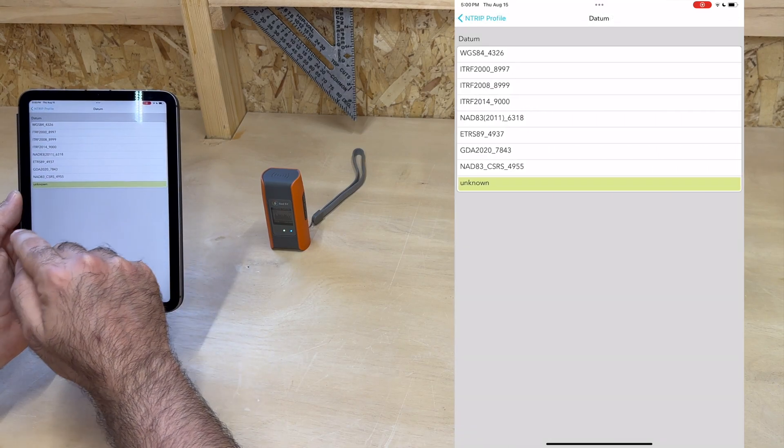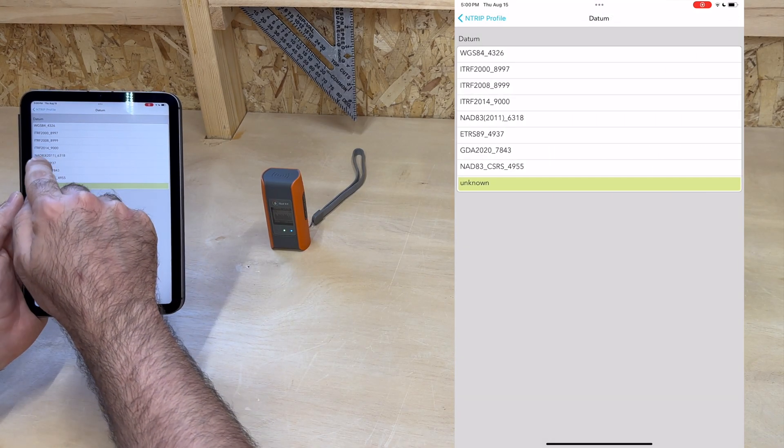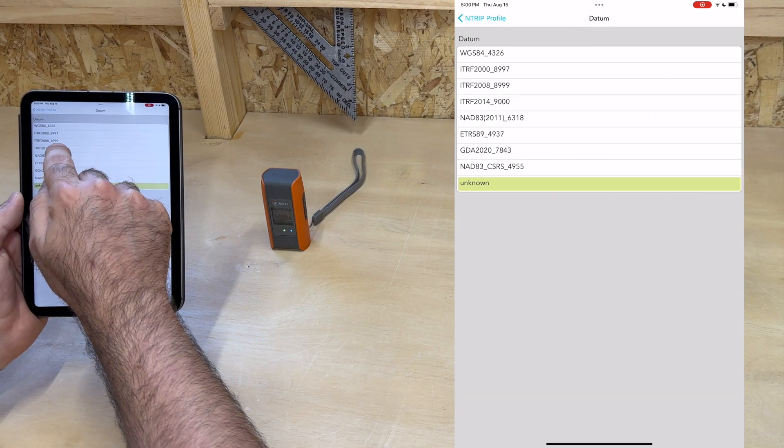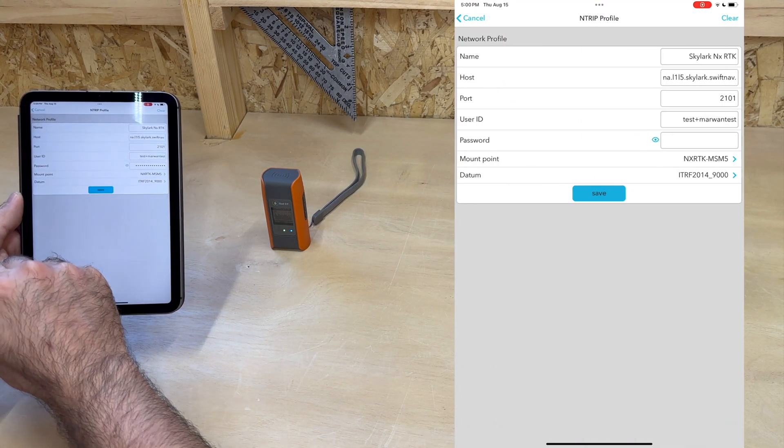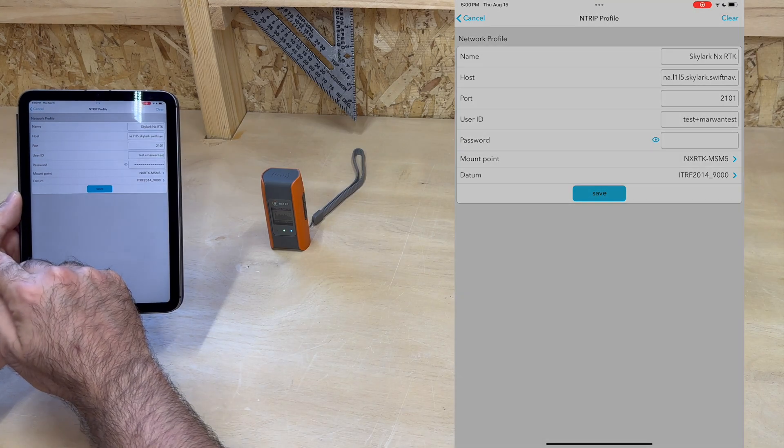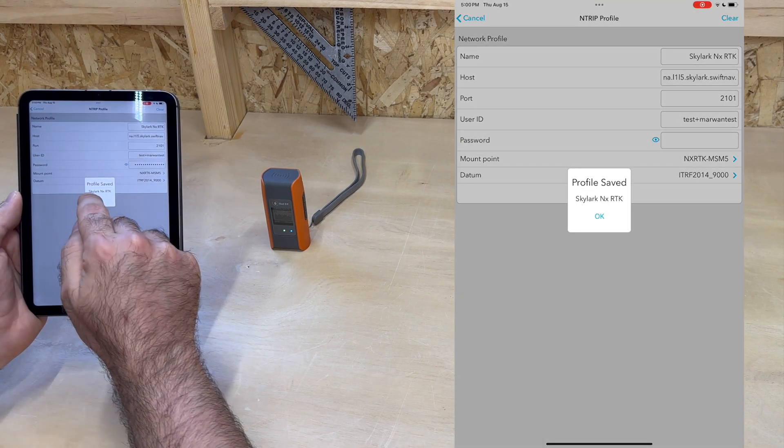And finally, we choose a datum, which depends on our particular use case. And we're done.